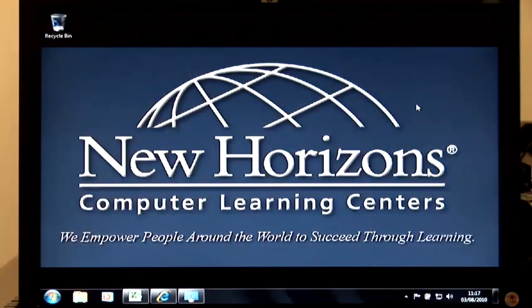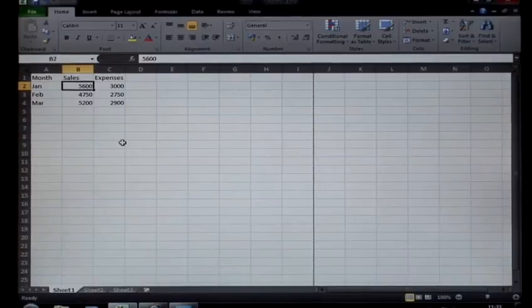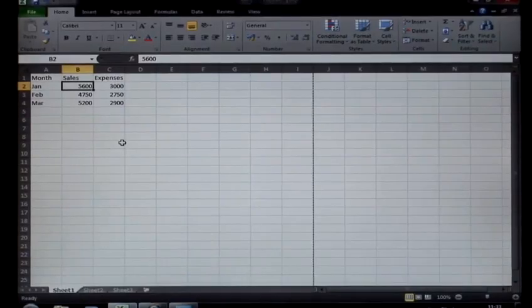Hi, my name is Hamza Jacobs. I'm an IT trainer with New Horizons in London. I'm here today to show you a couple of cool tips and tricks on Windows 7 and Office 2010, specifically how to edit data using Microsoft Excel.